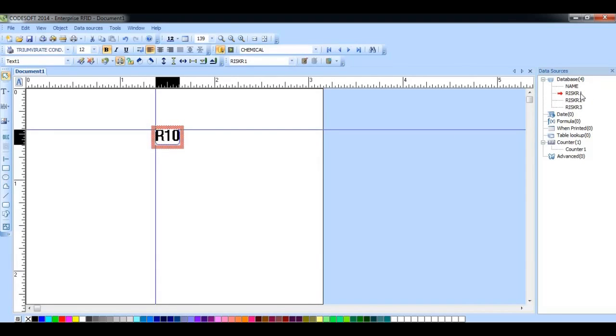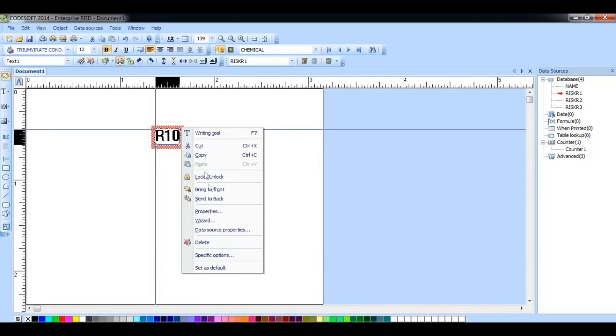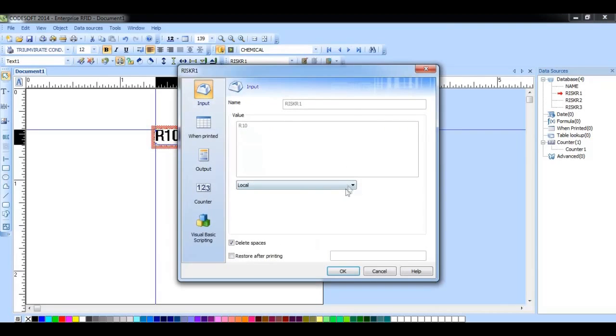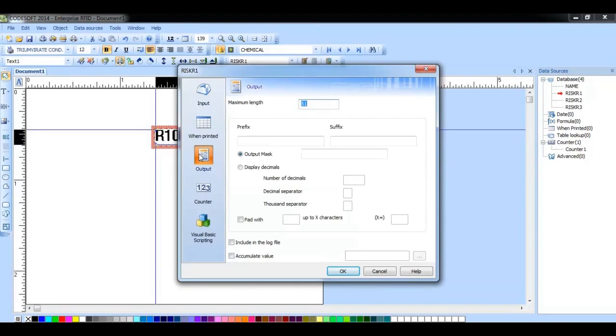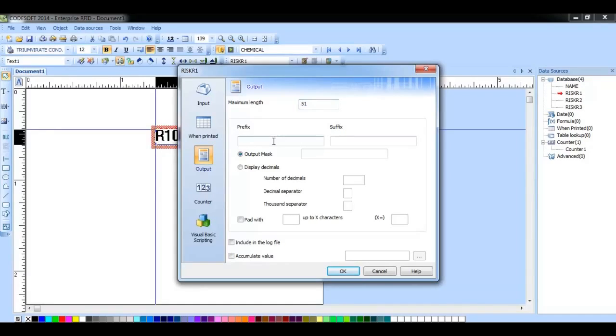Now if I were to go to the data source properties for that field and go to the output tab, here you will find the fields where you can add your prefix and or suffix.